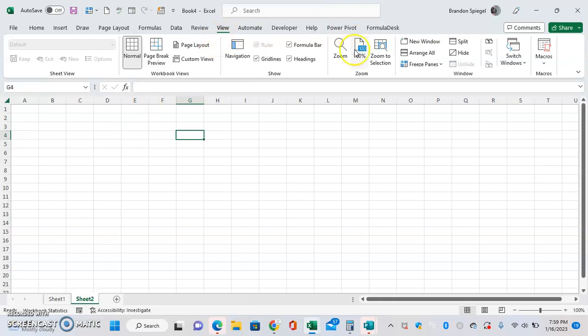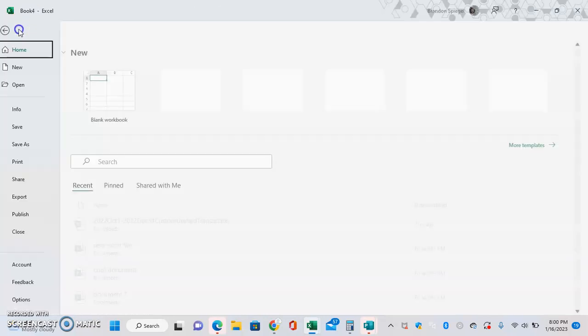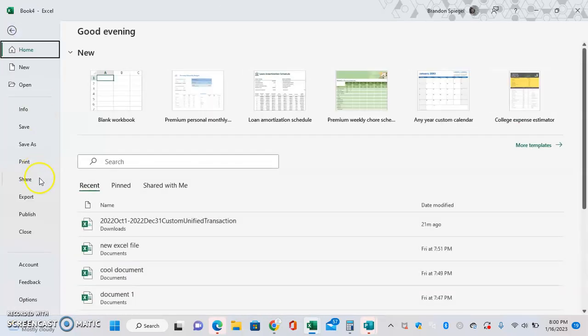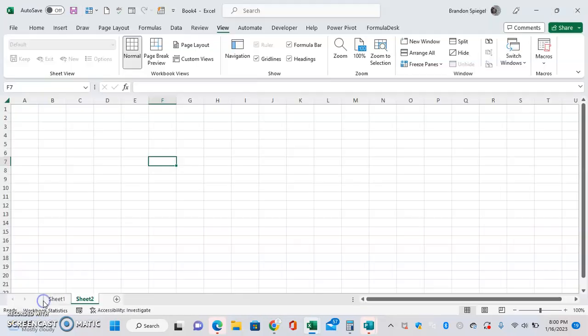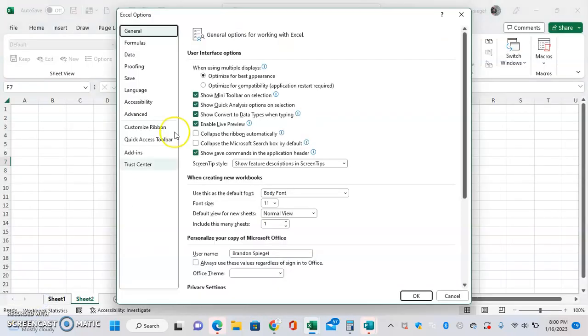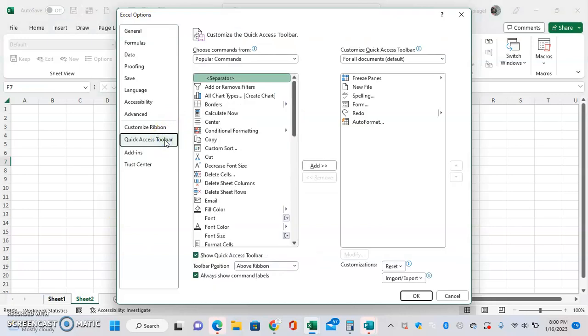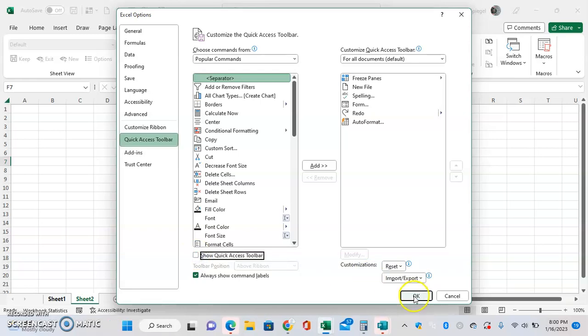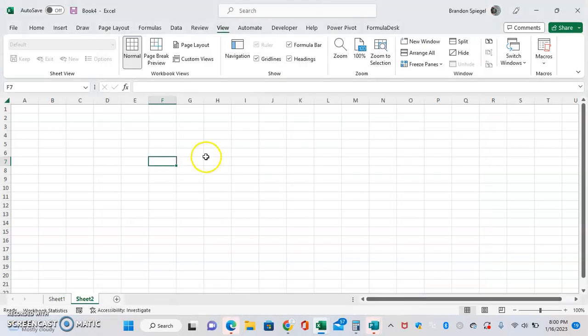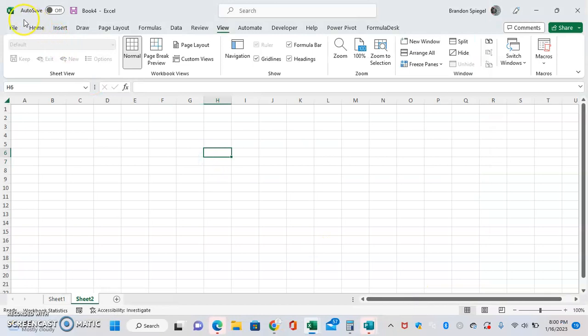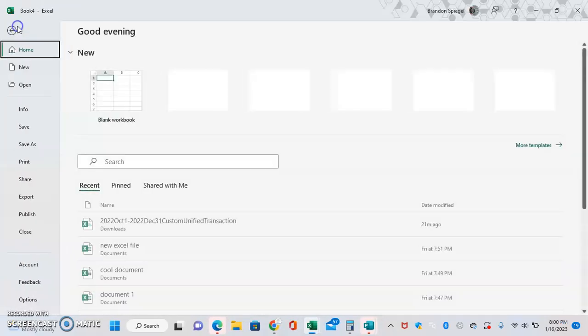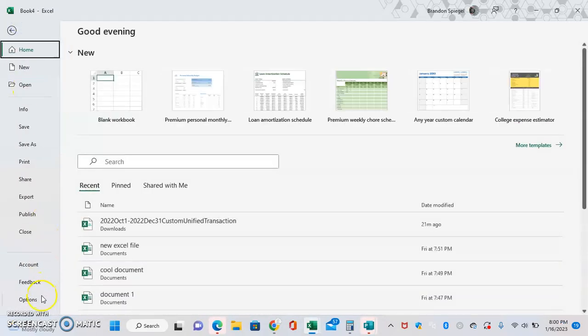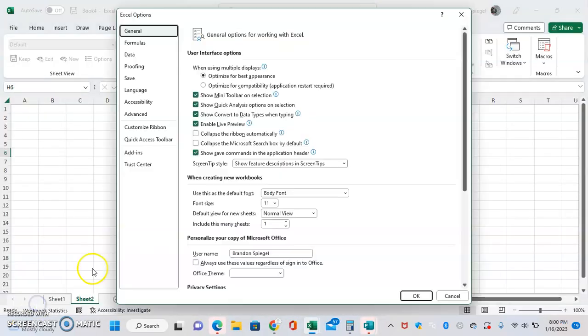This is pretty simple to do. I can just go to File, all the way down to Options, click Quick Access Toolbar, and then here at the bottom I can use a checkbox where right now I have it checked to show the quick access toolbar. Or I can uncheck it and then it won't show anymore. File, Options, and then Quick Access Toolbar.